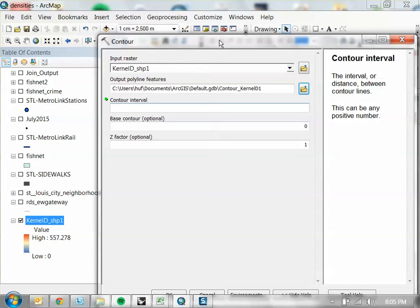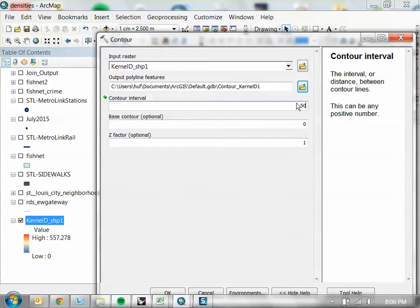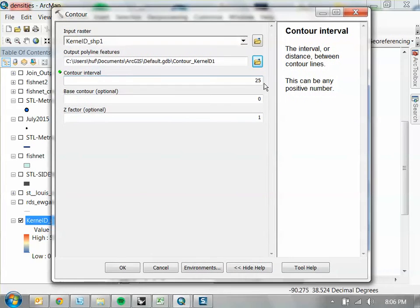The interval is basically how far apart each contour is from the others. This layer goes from 0 to 550. If you set the interval to 1, you'd get 550 contours, which is too many. Let's make it more reasonable — let's do 25, which should give us good resolution. Leave everything else as is and click OK.